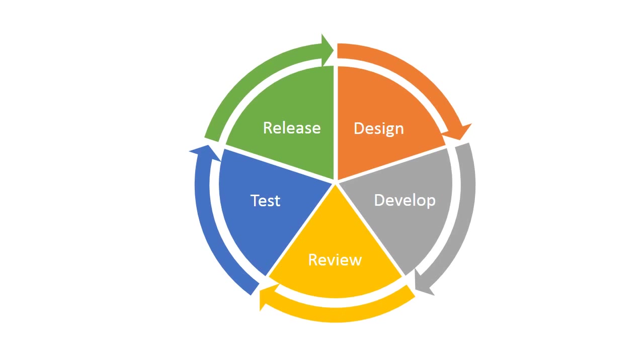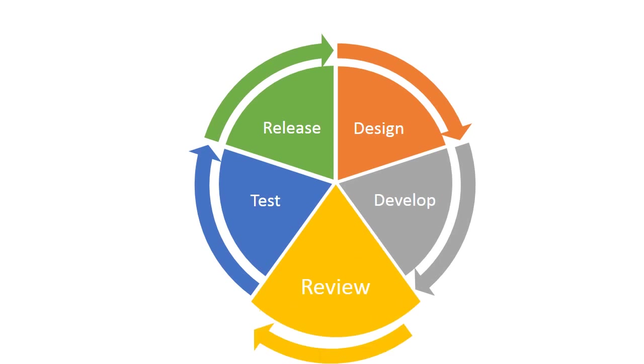Peer review is an important part of the development lifecycle. Dimension CM enables team collaboration by providing tightly integrated peer review. Let's see this in action.